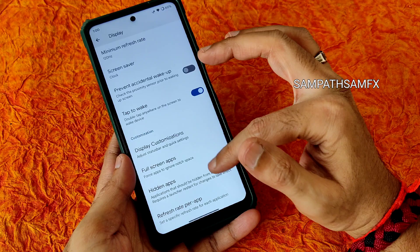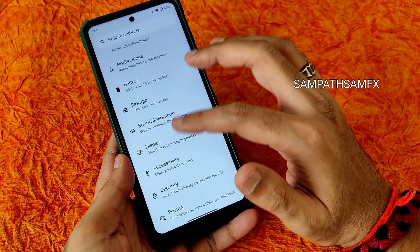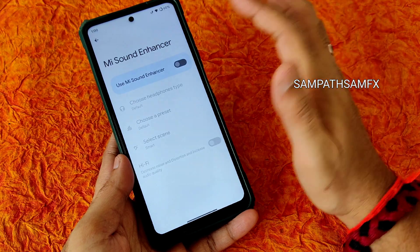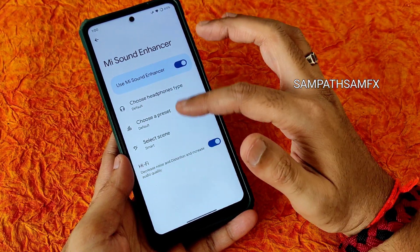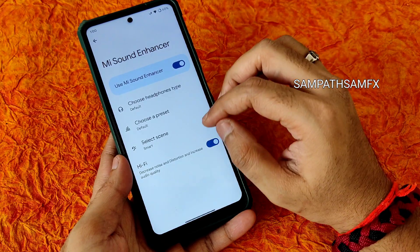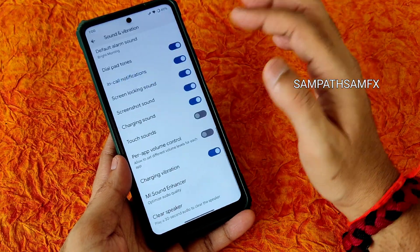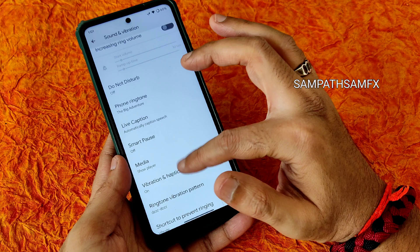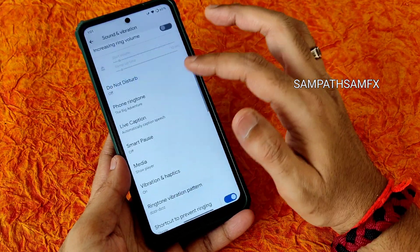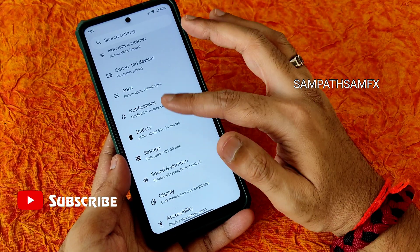Display customization options are mainly available in this area — full screen apps, hidden apps, and per-app refresh rate settings are all available. For sound and vibration, you get a sound enhancer and a hi-fi audio system toggle. You can select scene presets, choose headphone type, and configure vibration and haptic patterns.